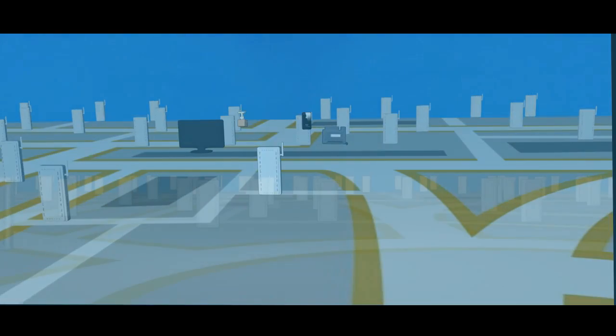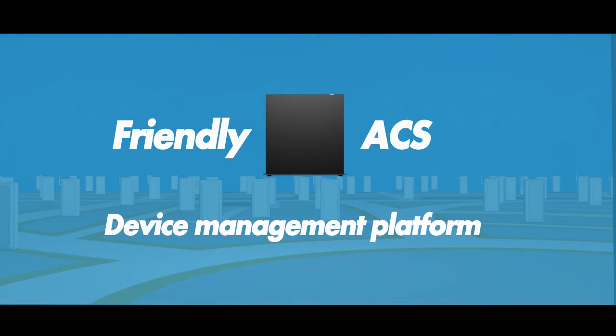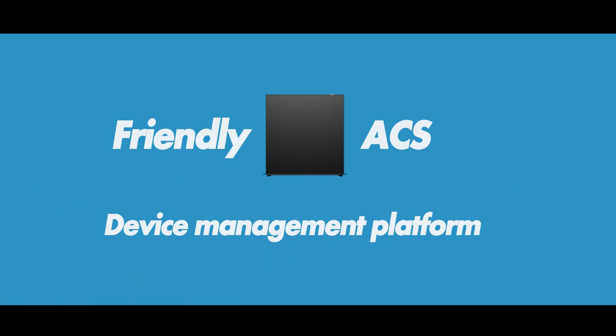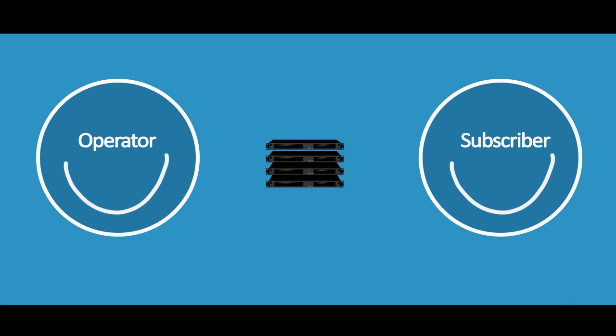Friendly's ACS is a powerful carrier-class device management platform for broadband and mobile service providers, reducing costs and improving the customer experience.